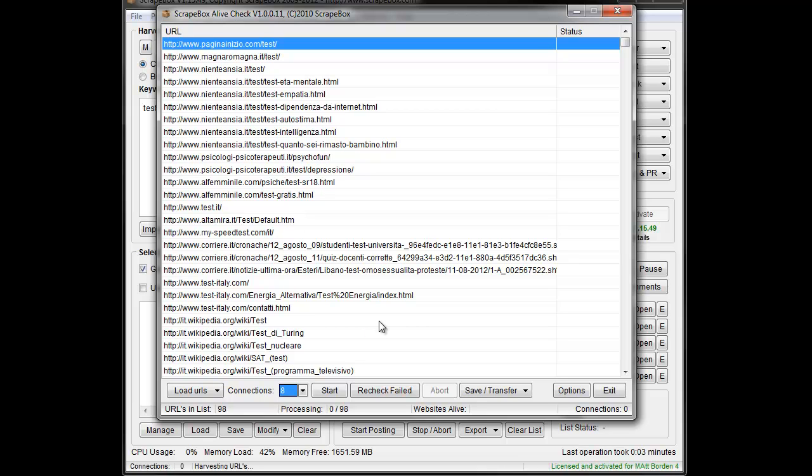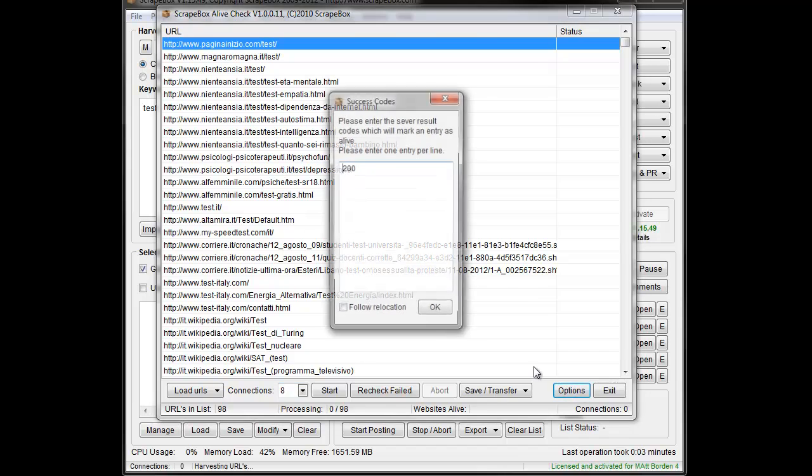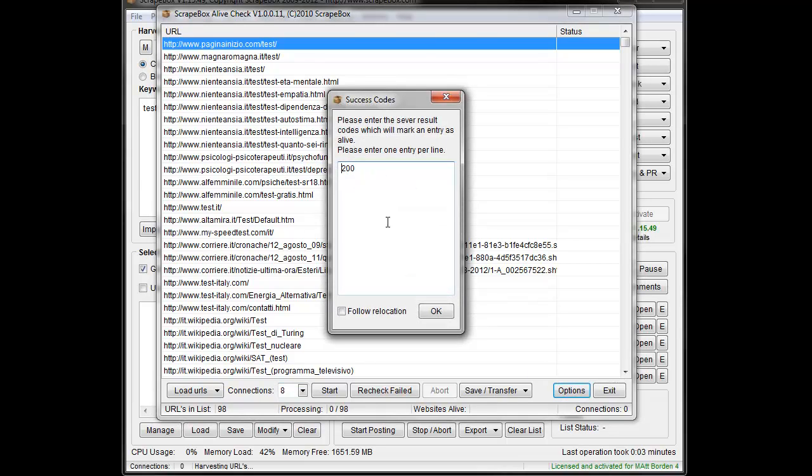In this case, we have a few options before we get started and that here under options is this. We can specify our status code that will show as Alive.